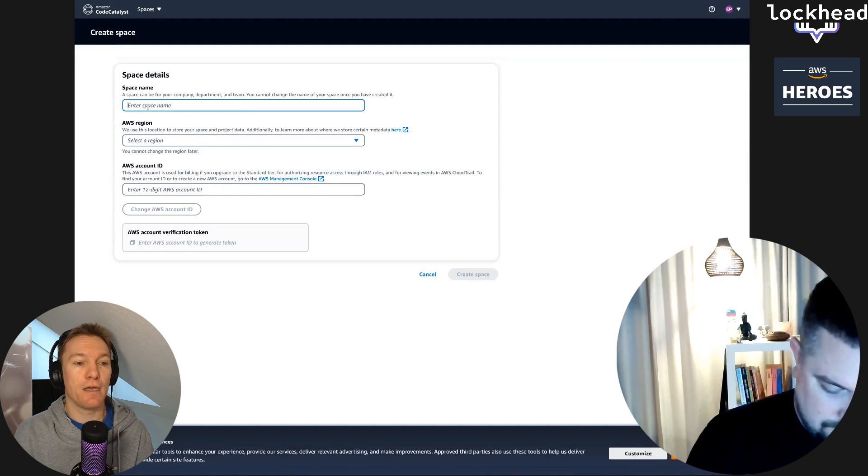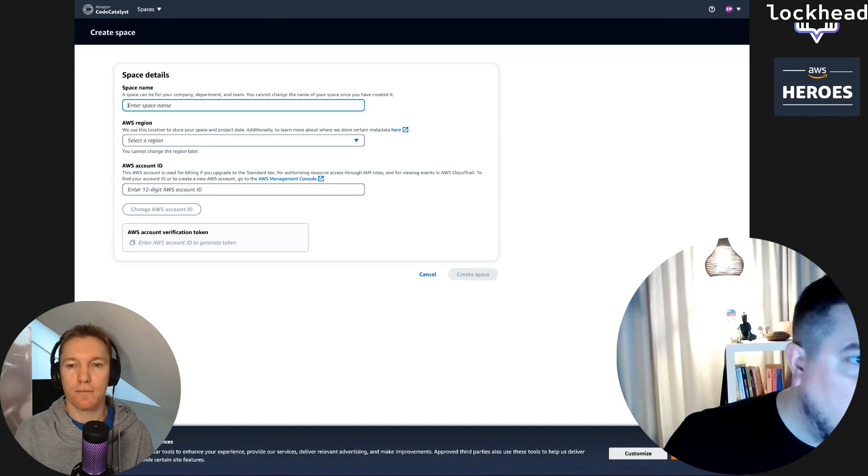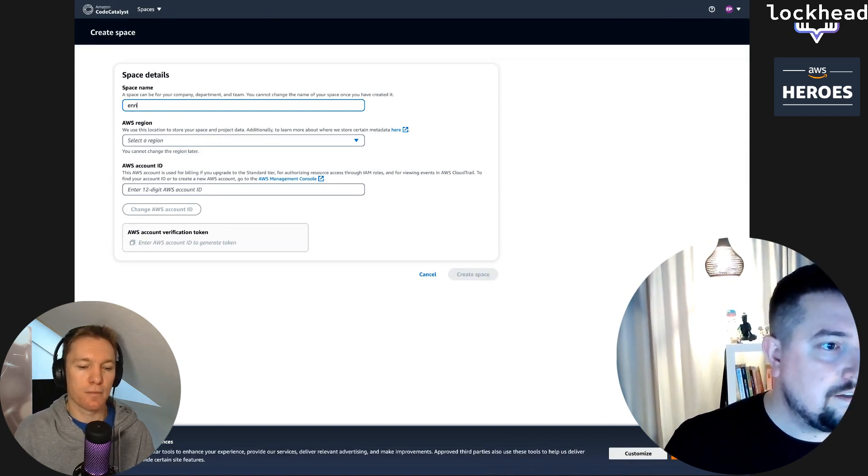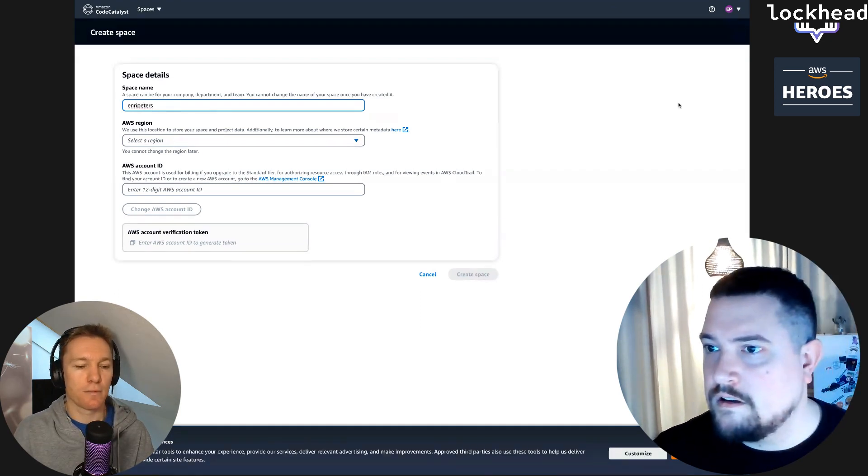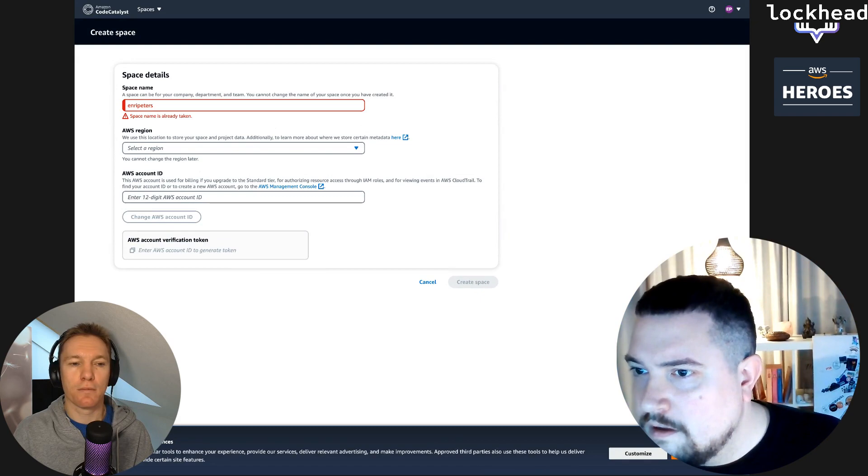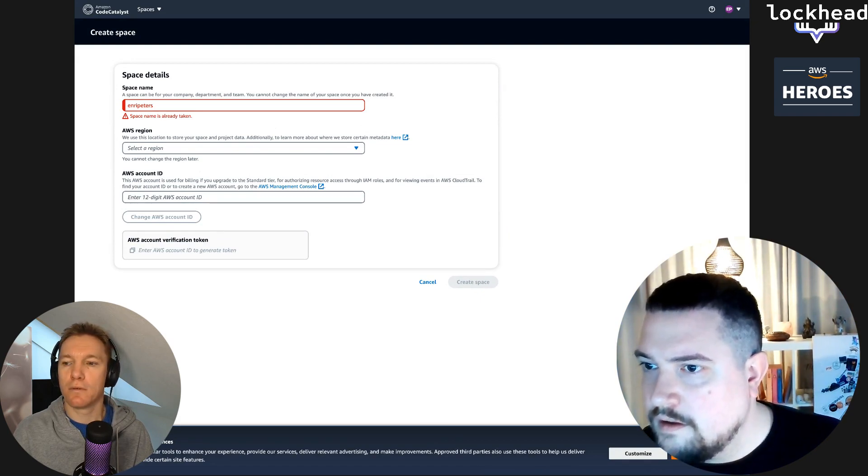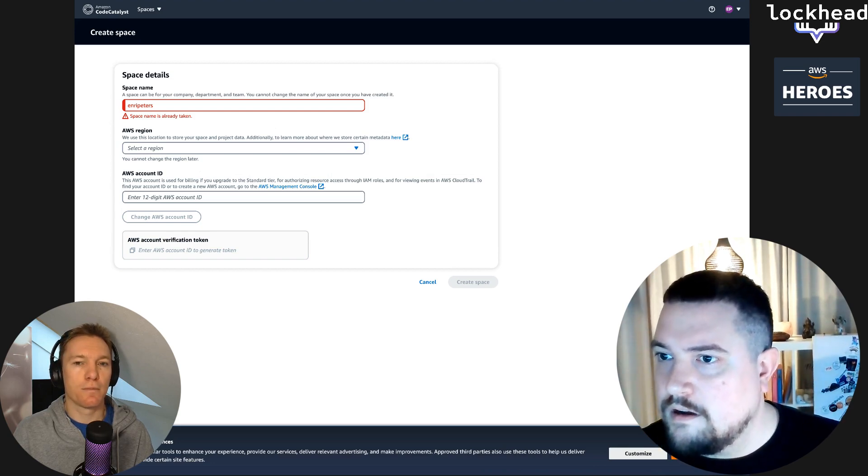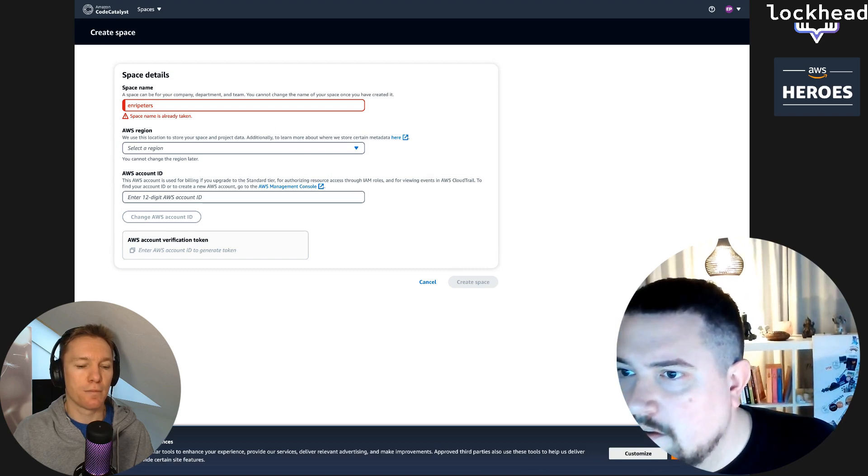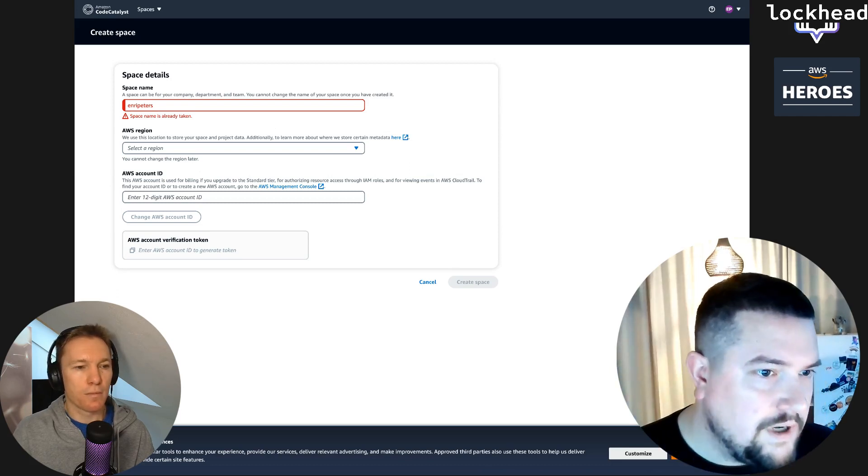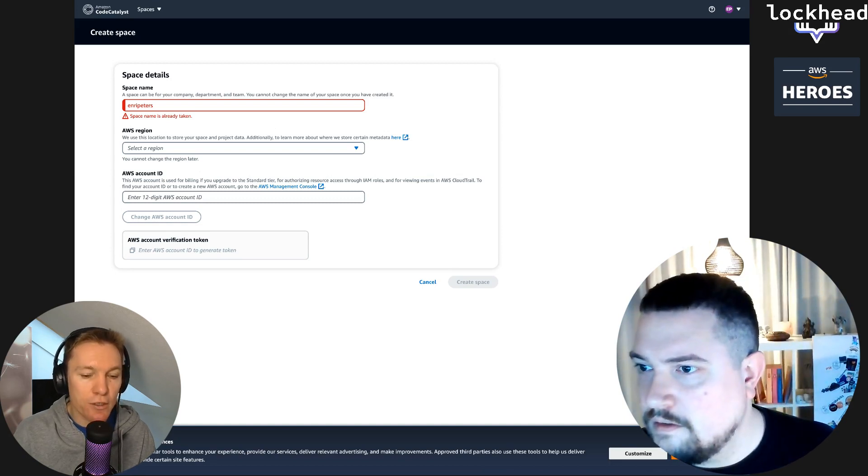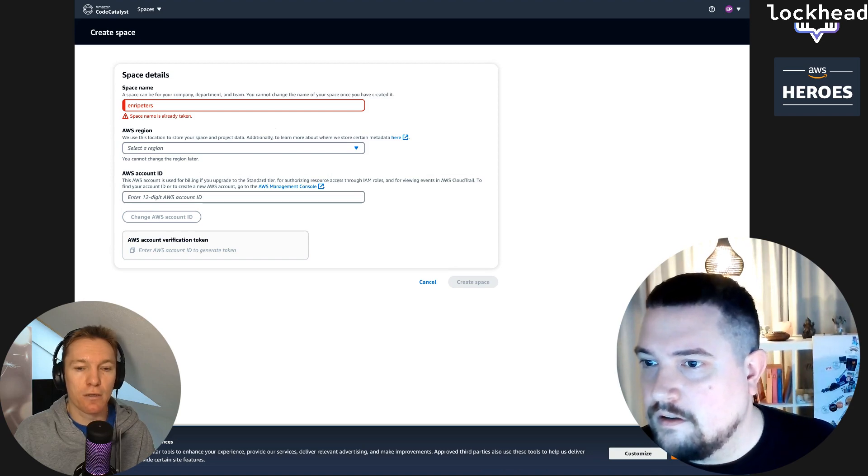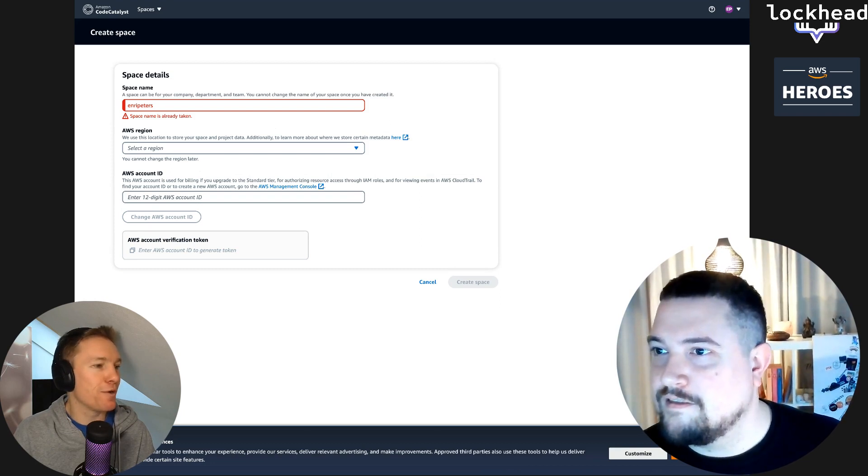It sends me into the choose group. Let's create a space on the right hand side. We're gonna create a space just for you and you will need the AWS account ID to connect this to.